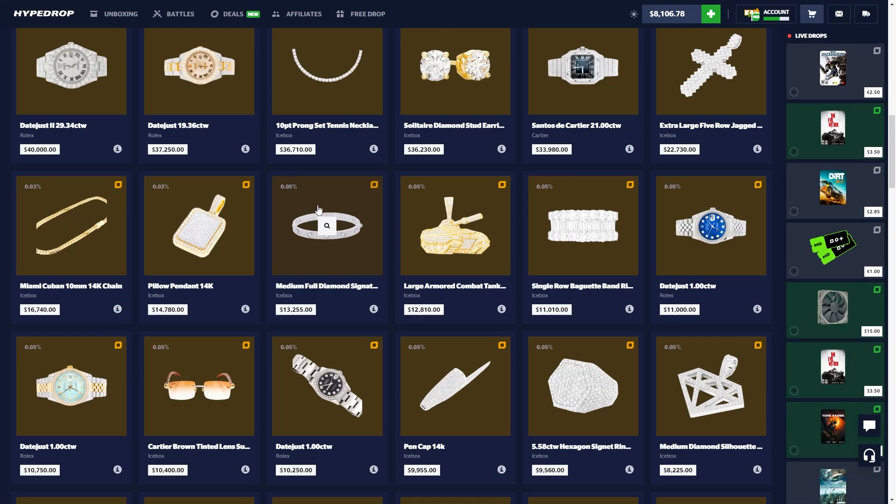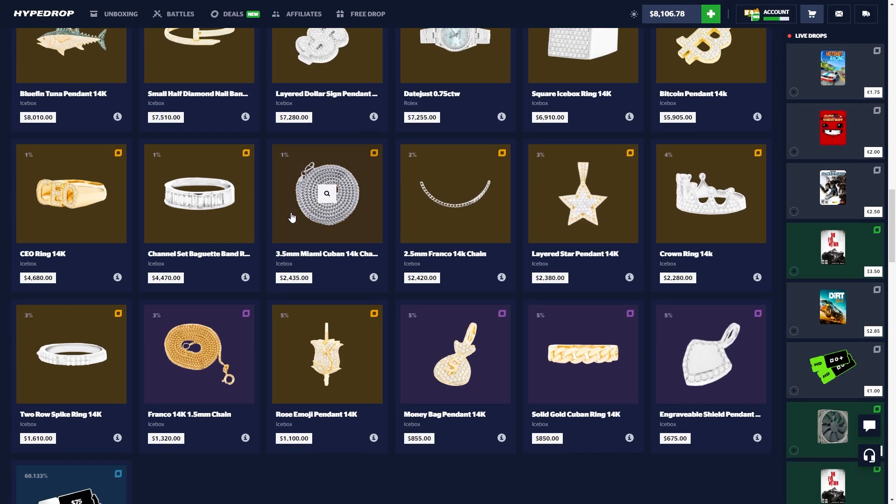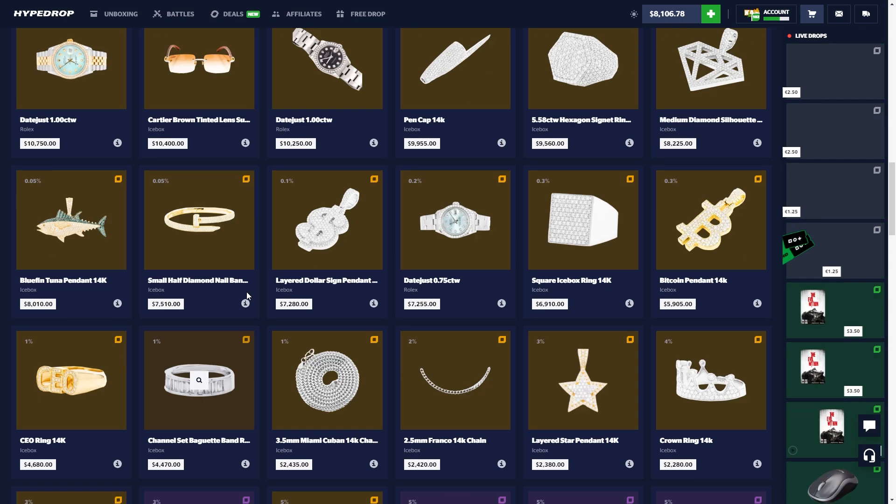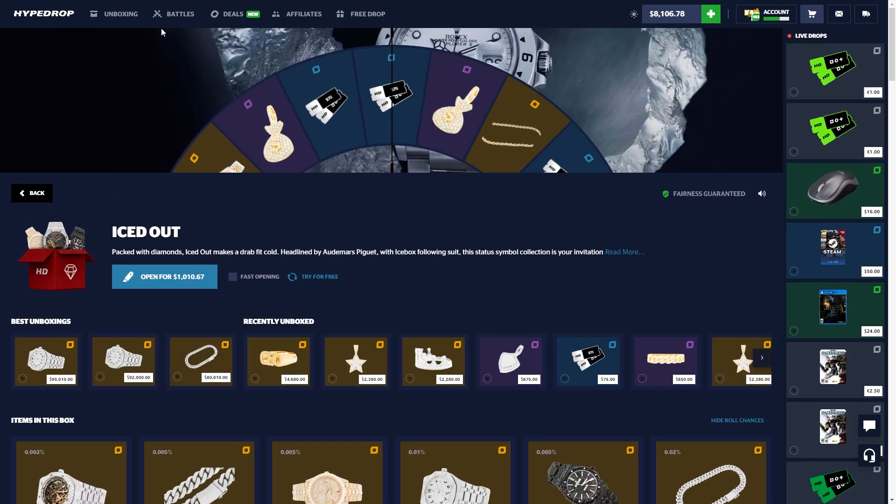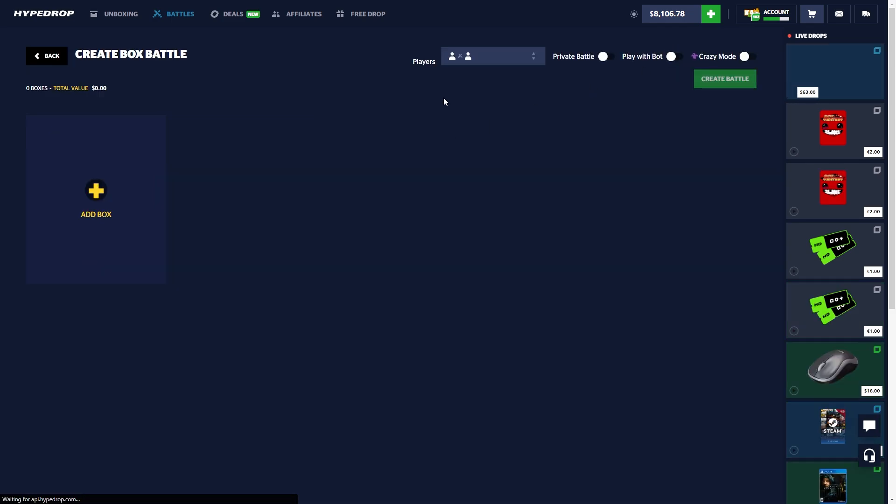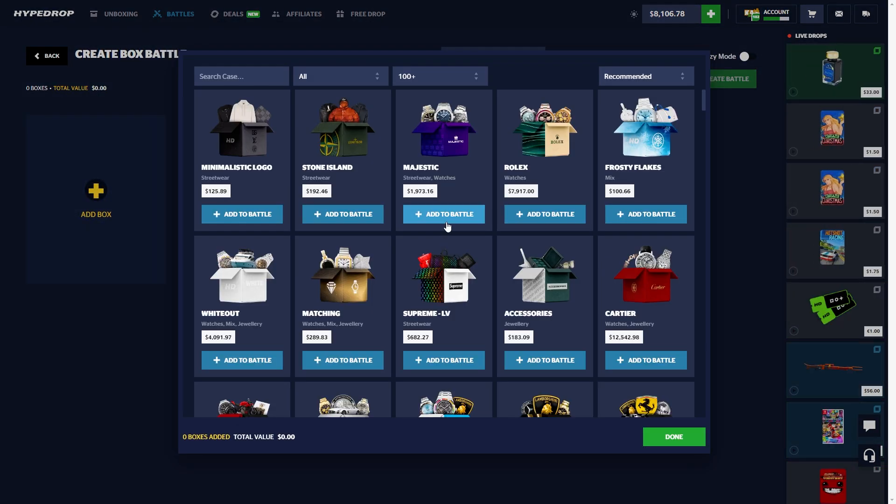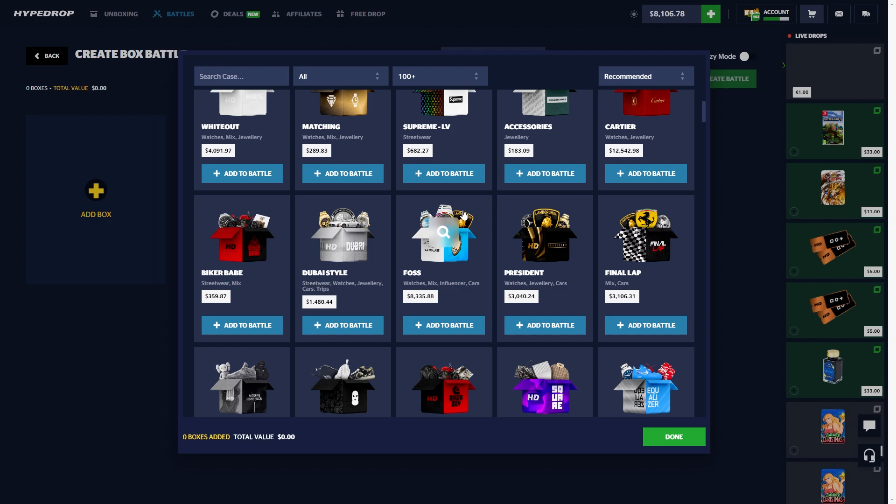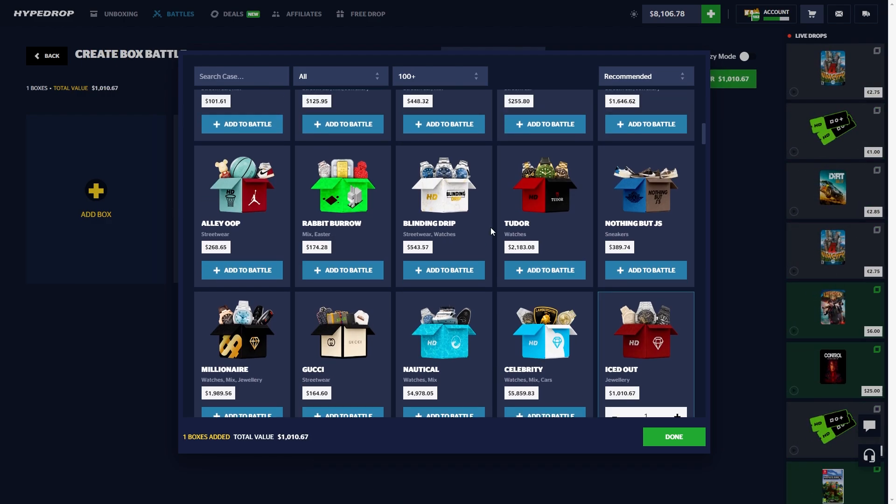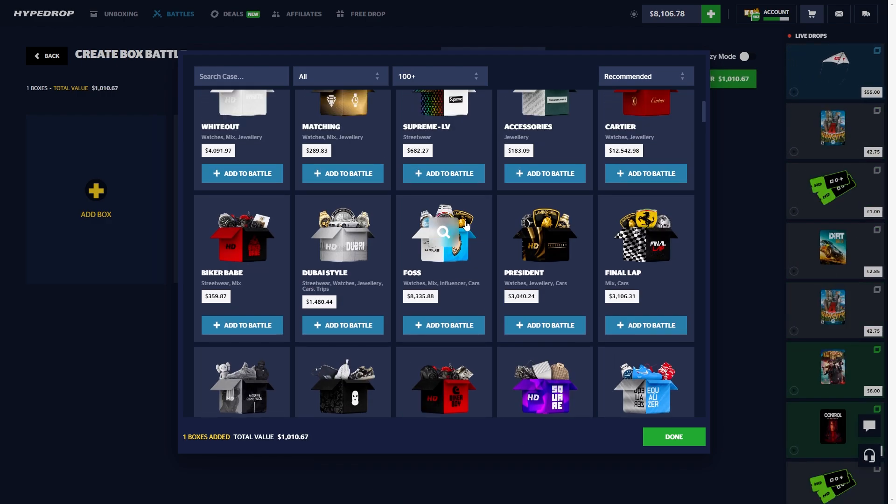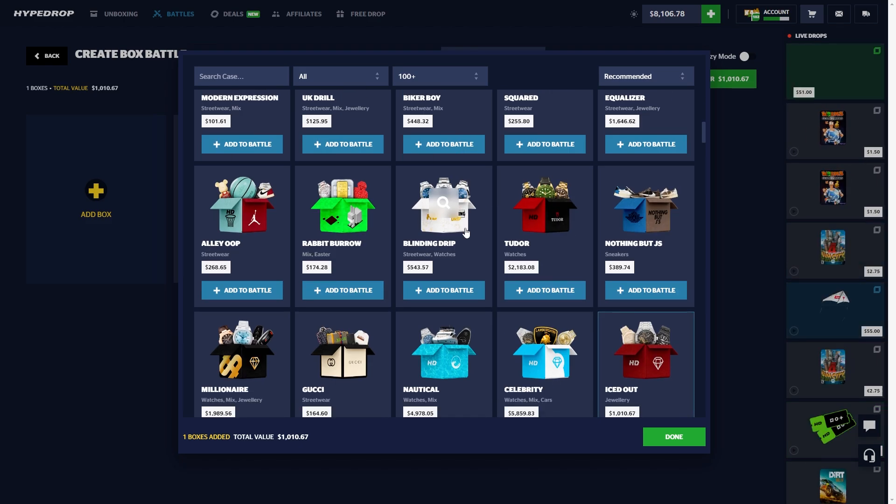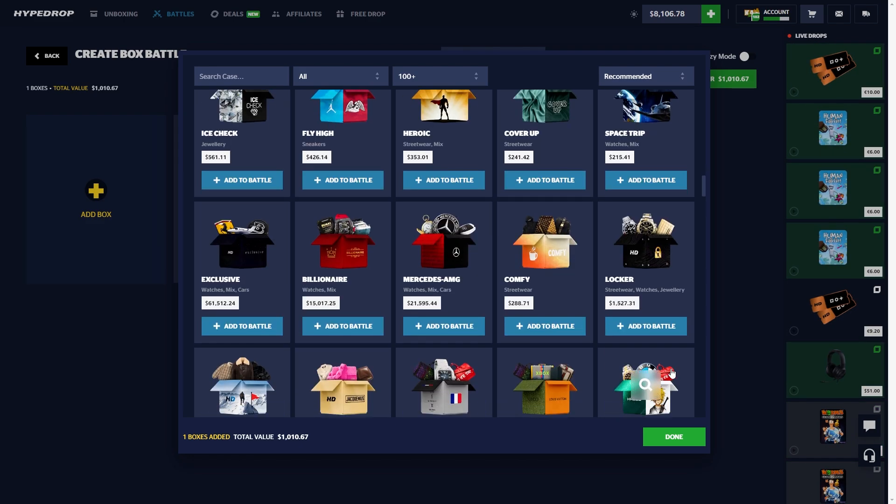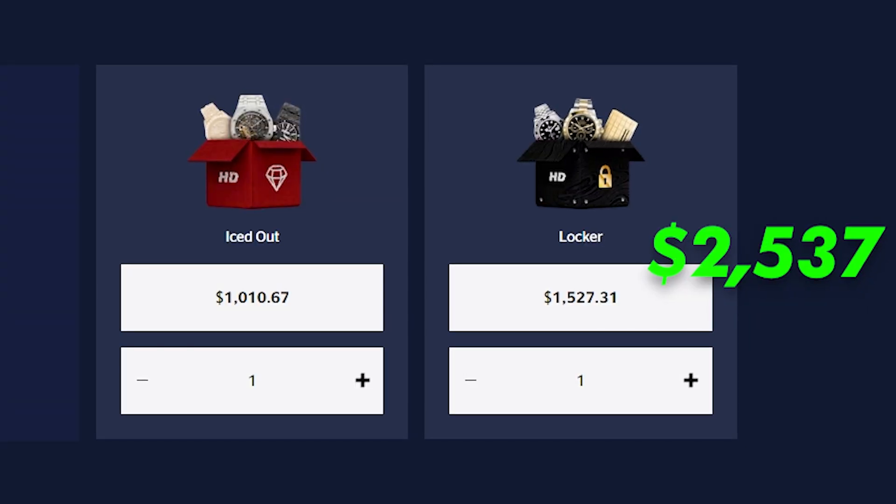I always forget what the iced out case is. The CEO ring, what is that, a 1%? Okay so it's a 60% chance, it's not terrible honestly. Let's go, yeah okay. One day I'm gonna get a crazy little pull on it. We're gonna hit like $100k on that case eventually. It's gonna happen right now. An iced out and a locker case, that one has been growing on me quite a bit.